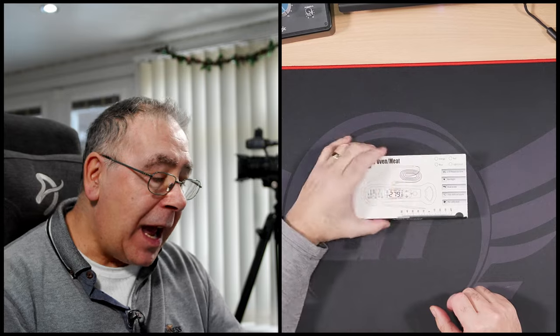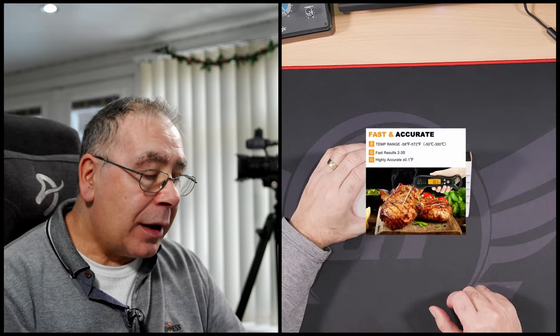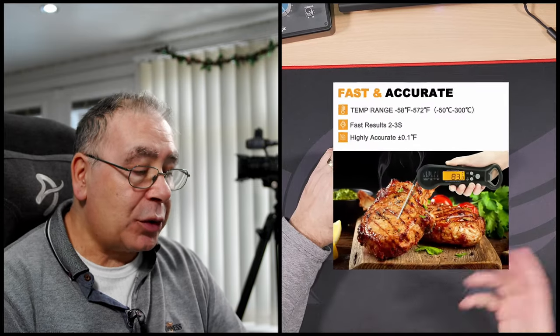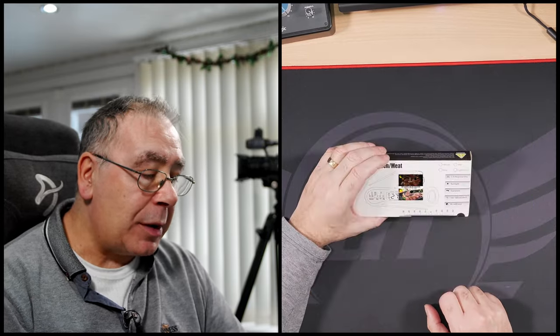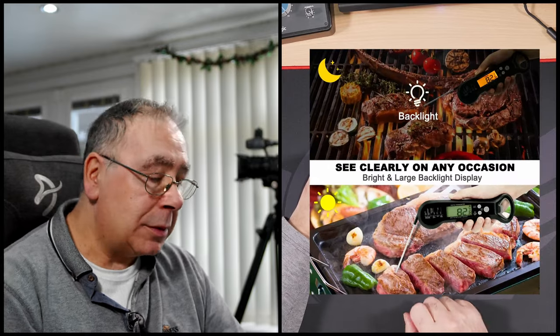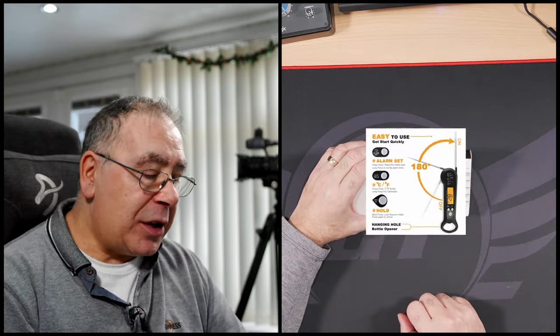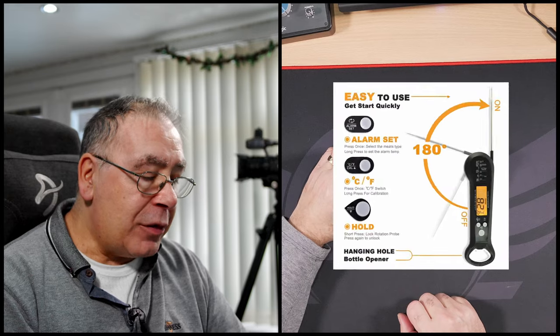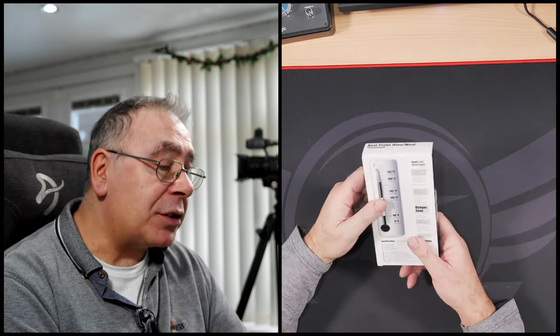It comes in four different colors: orange, blue, red and light green. It has a two to three second response time, backlight, dual probe, user-defined alarm, and recalibration features.